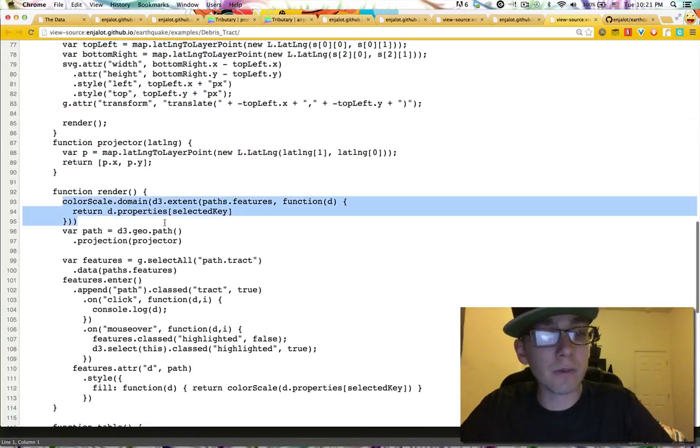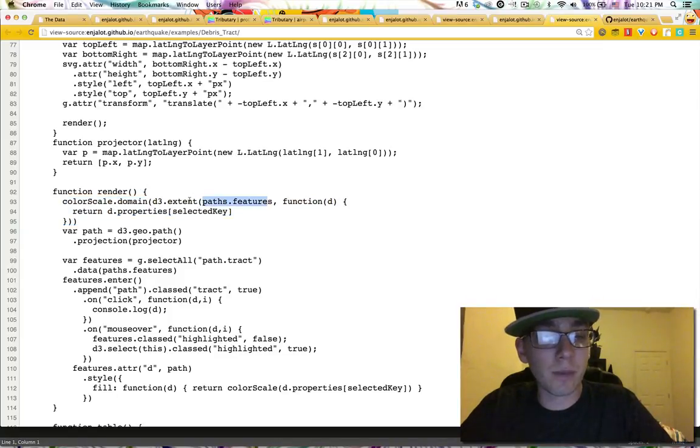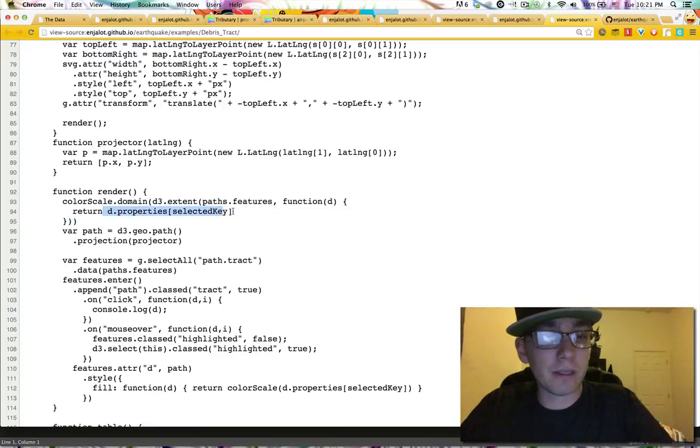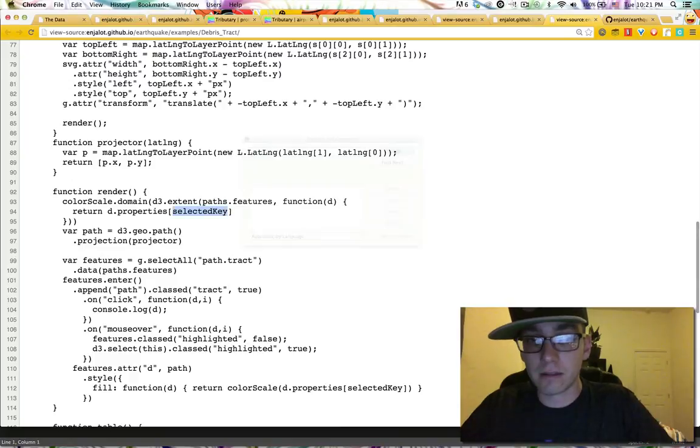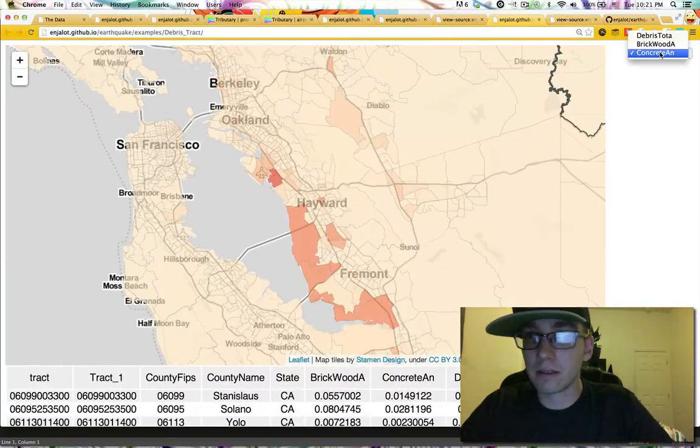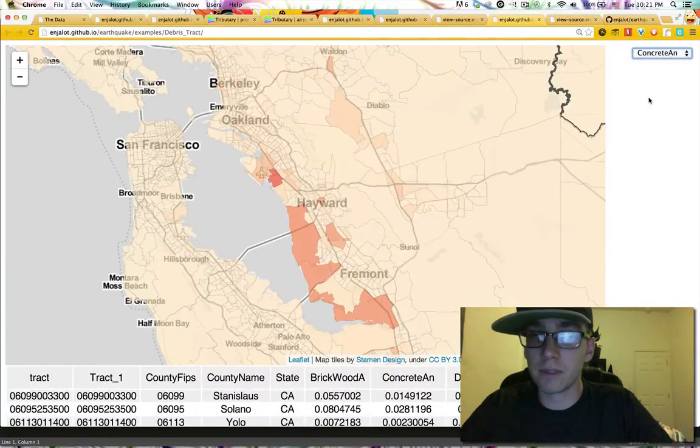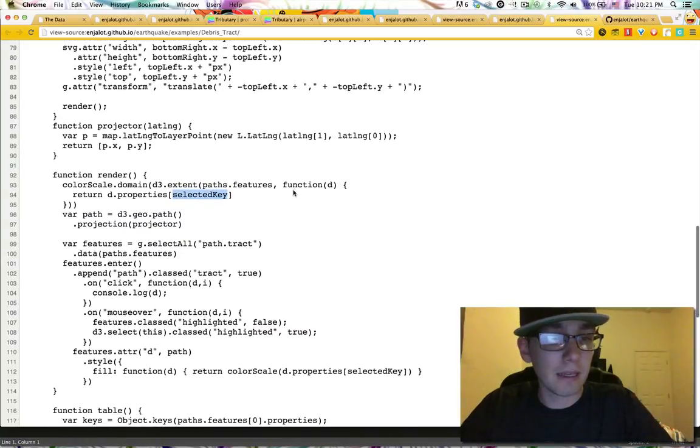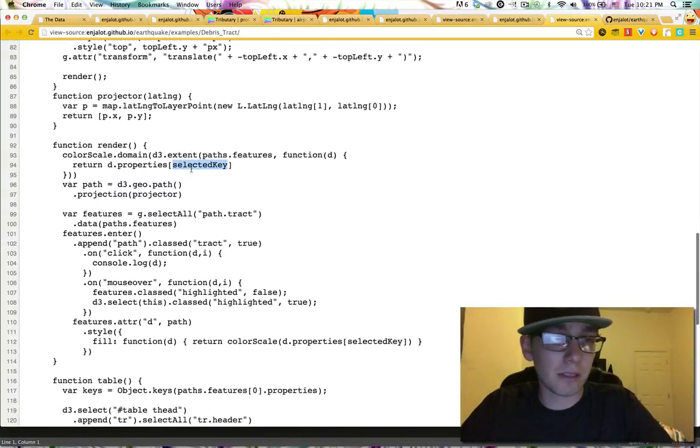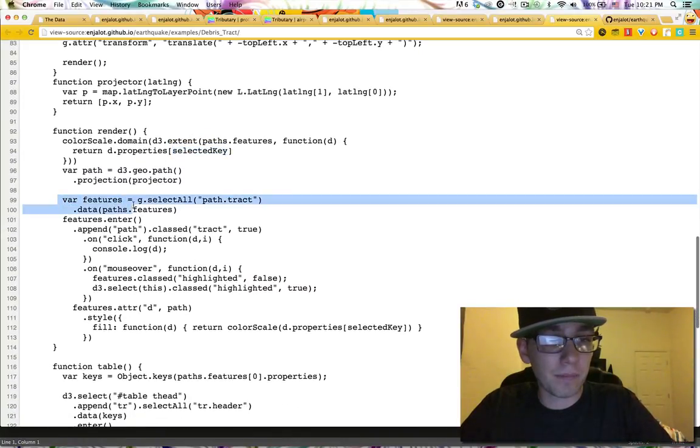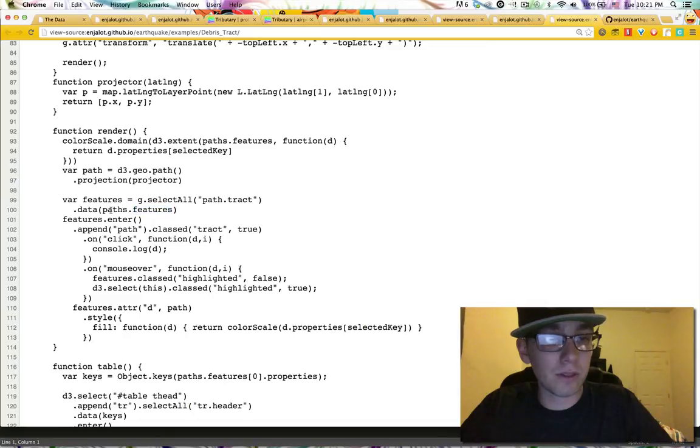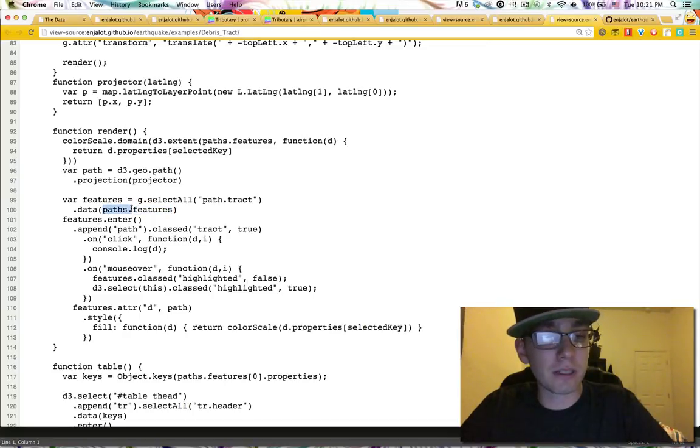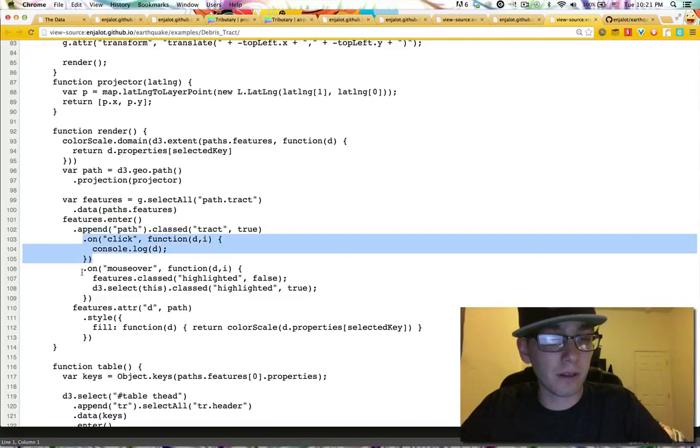So every time we render, we go through and get all the features of the path. And we get out the property of the selected key. So the selected key is, this here is like how we're determining the selected key. I was actually using D3 to make the drop down. Then we map a path for each tract. And we use the path's features for that. So this is TopoJSON. We extract the features, create a path for each one. When we click, we log it. When we mouse over, we do the selection trick again where we highlight, we de-highlight everything. And we highlight just this one.